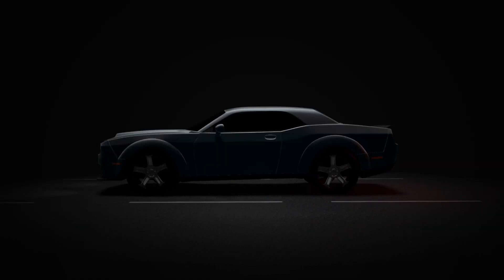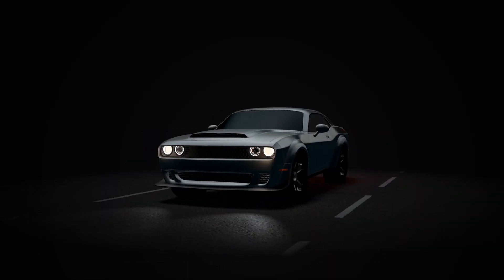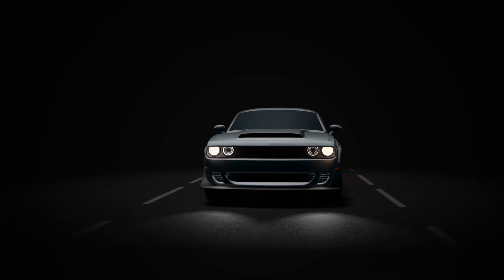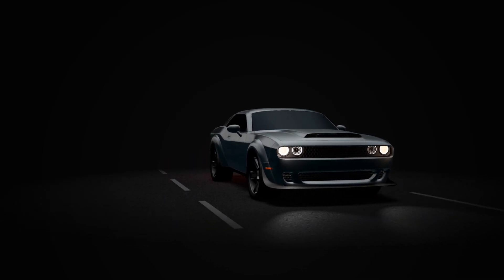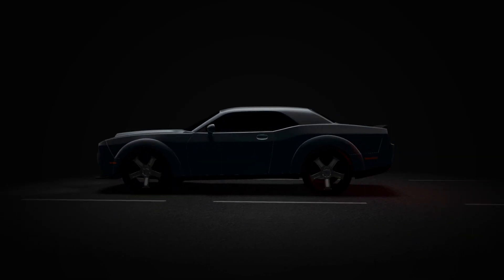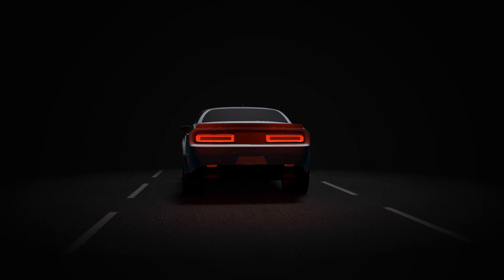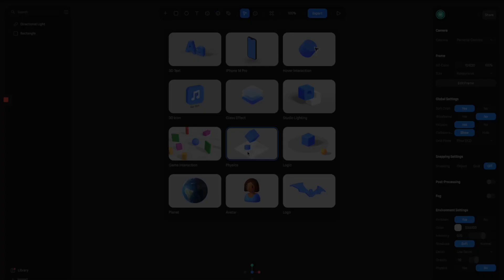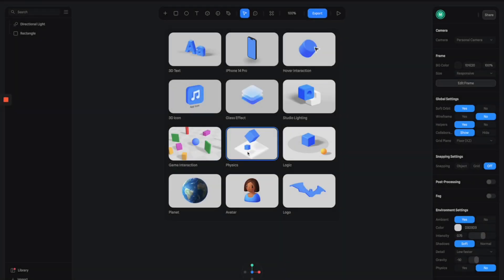Hey everyone, today I'm going to show you how to make this really cool 3D car interaction and animation with Spline. So let's get into it. Alright, so here we are in a new Spline project.